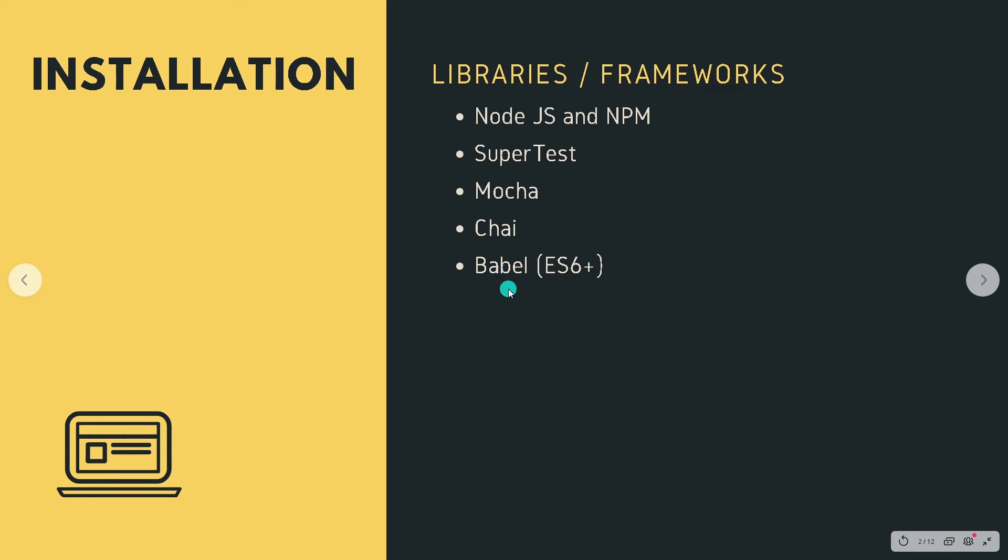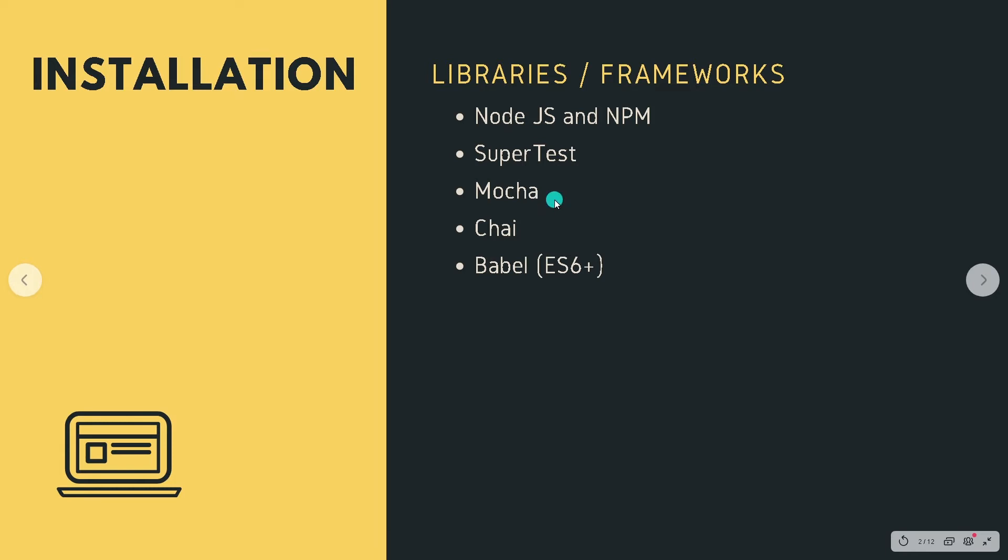One thing to keep in mind: these libraries and frameworks that we are going with are only for this tutorial series. If you want, you can replace any library and framework and go with whichever one you prefer. For example, instead of using Mocha you can use any other test framework, or for Chai, some other assertion library. Same thing with SuperTest—you can use either Axios or Fetch and just replace it with whichever one you prefer.